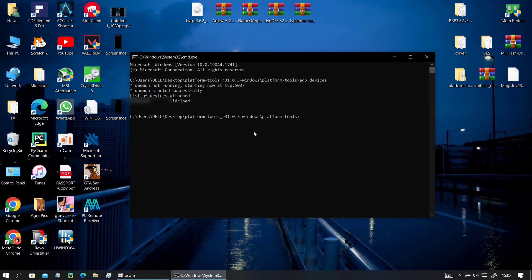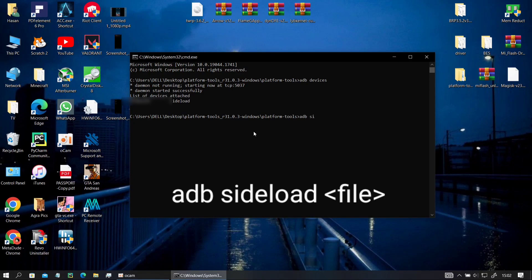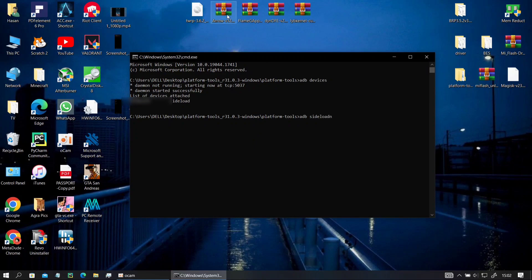Now when it is connected you have to type ADB sideload and first drop your ROM file. It's the same as fastboot, you have to space in between, type ADB space sideload space and drop your file then hit enter.